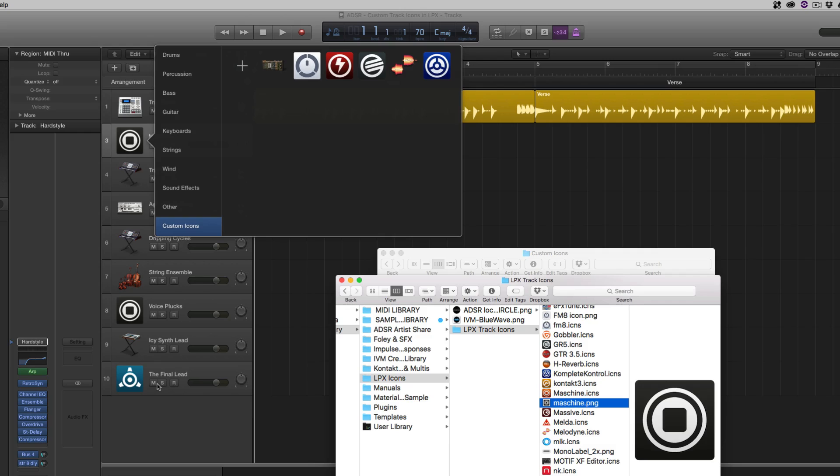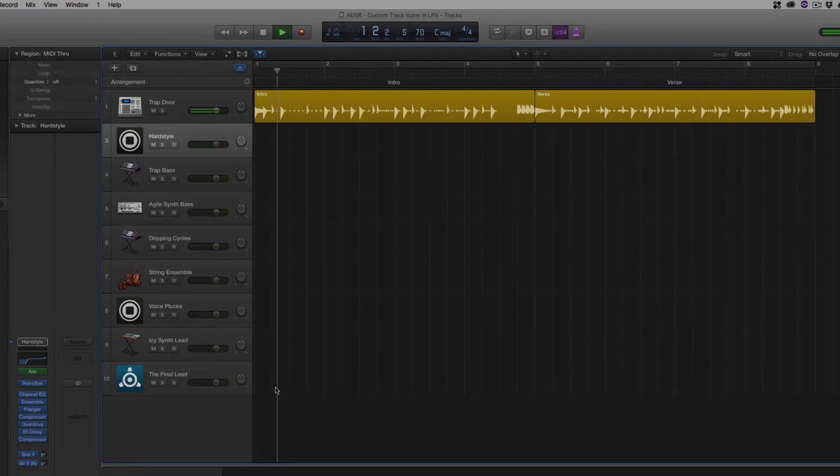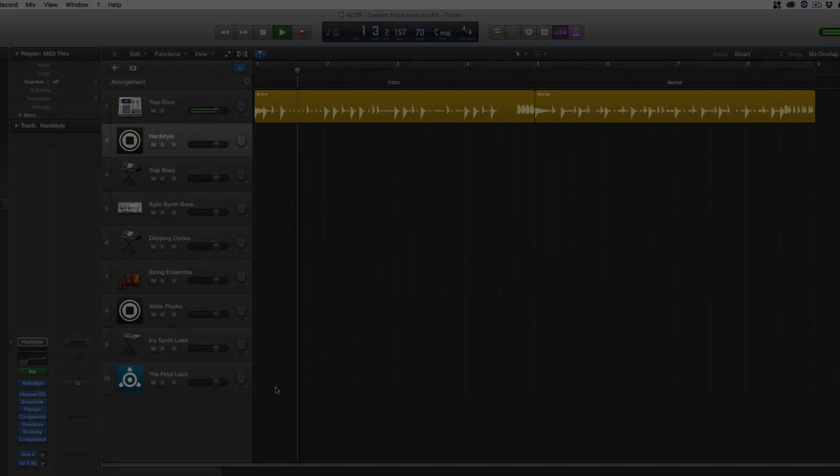So look for that on adsrcourses.com. But until then, I hope you found this Logic Pro X quick tip useful. I'm Stephen Ellestead for ADSR. And make sure you subscribe to the ADSR YouTube channel, follow on social media, and we'll see you next time. Take care. Bye.